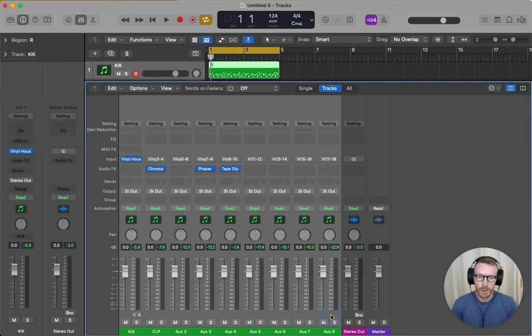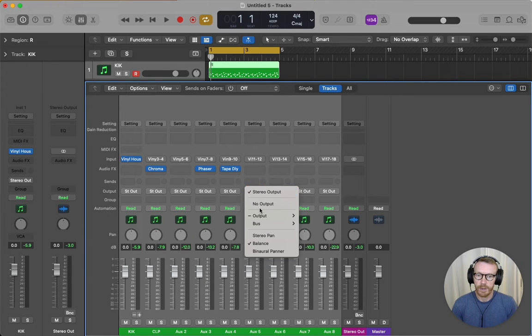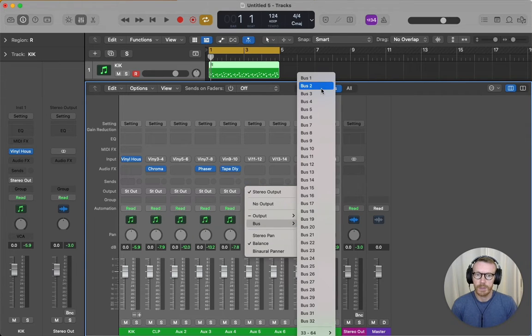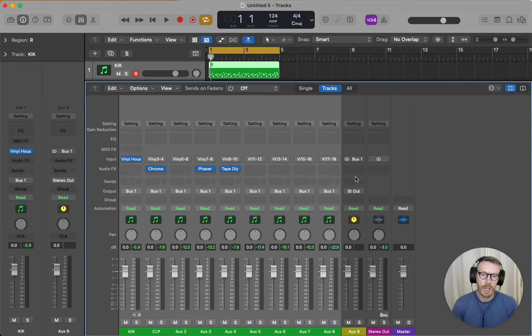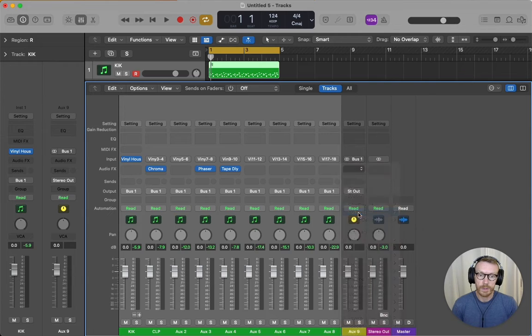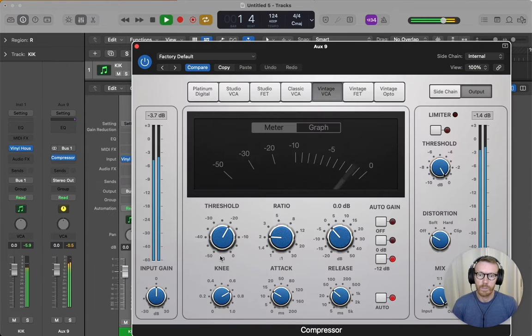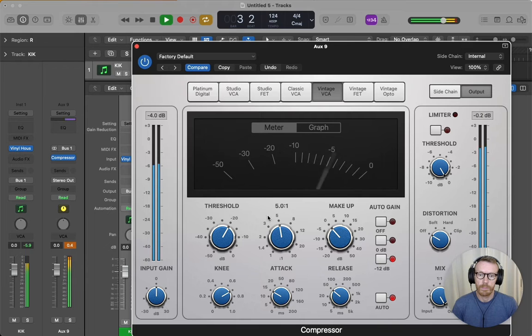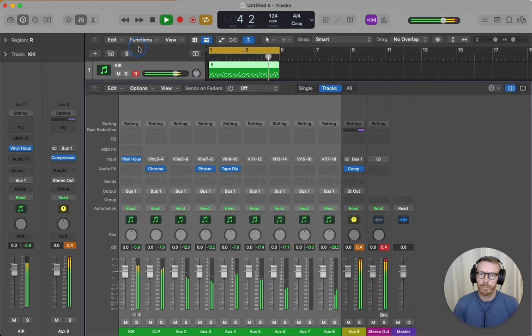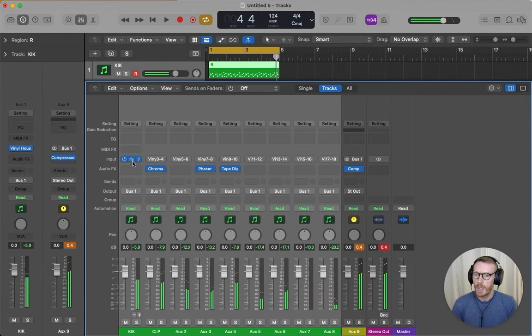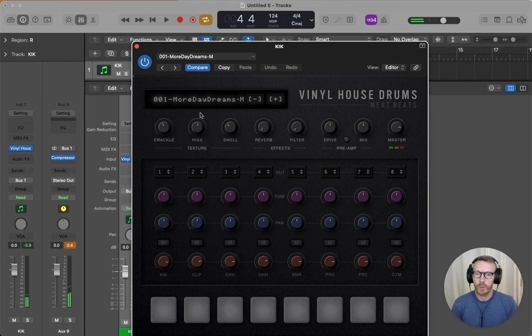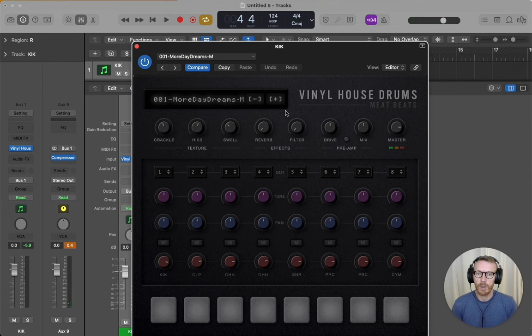You can also select all of these tracks and send them instead of the stereo output—you can send them to a bus, and on the bus you can put a compressor. And then of course when you move through the other kits, everything's already set up.